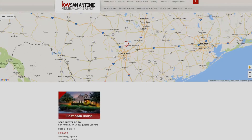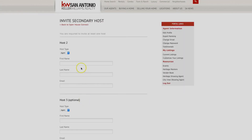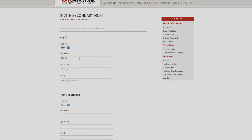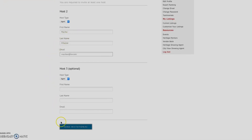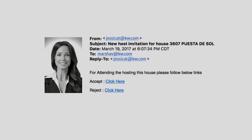Choose the open house you want to host and it will bring you to the Host Invitation screen. The screen will ask you to invite a second or third host with you. This can be another realtor, a vendor such as a home lending representative, husband or wife, etc. Once you have filled out the host information, press Send Invitations. An email will be sent to the listing agent, and once they approve you to host their open house, you will receive a confirmation email.